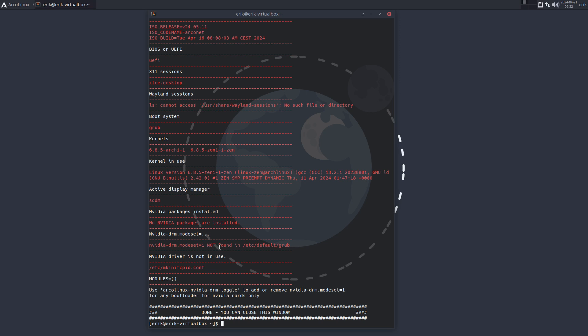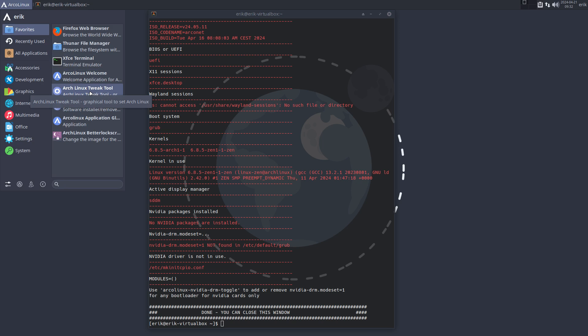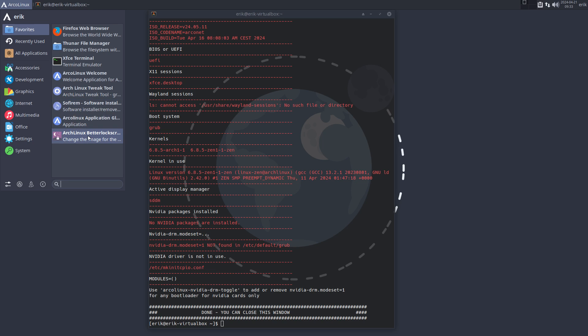And voila, we've installed our ArcoLinux and then it's fun and games. That means there's the ArcoLinux Welcome, Sure Tweak Tool, Software, Pamac, and even the ArcoLinux Application Glade. All our apps are present on the ISO and we are going to promote it a little bit more. All right, have fun.